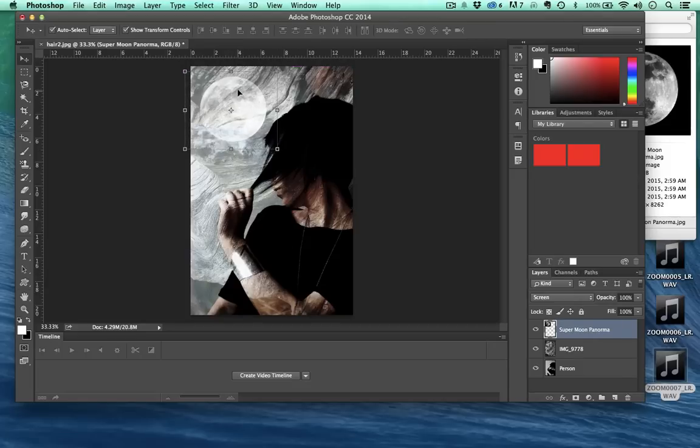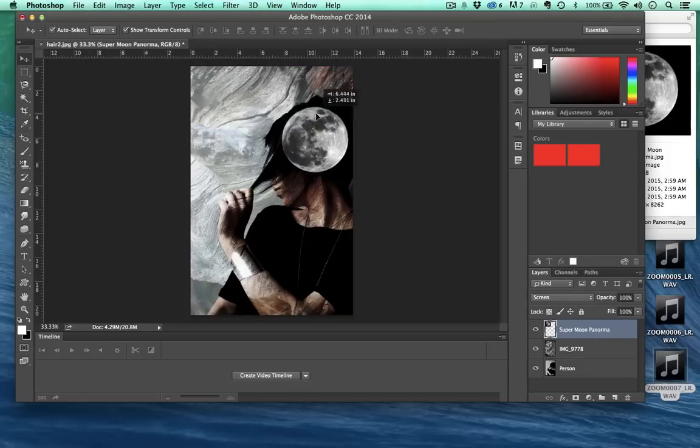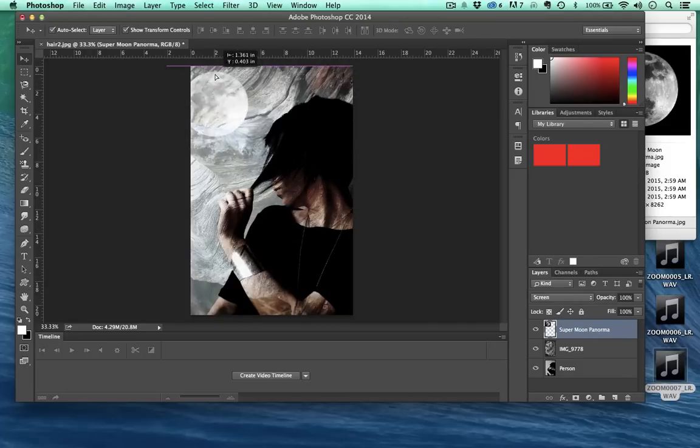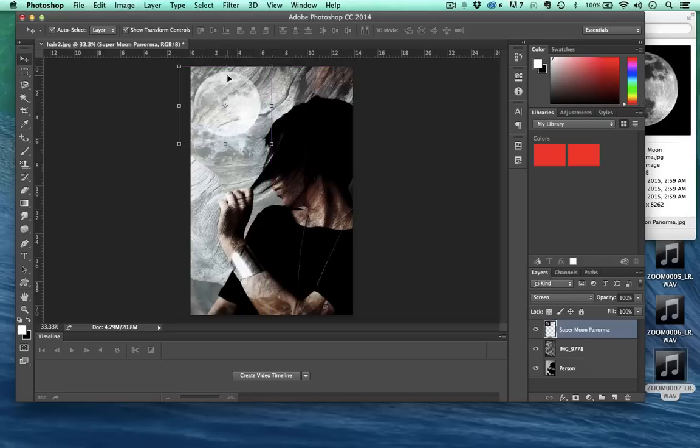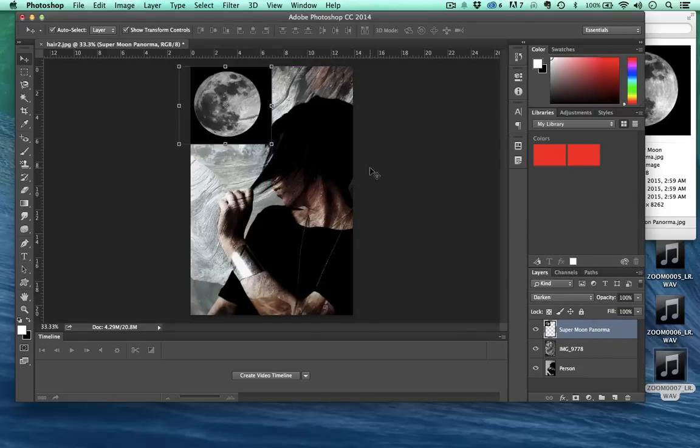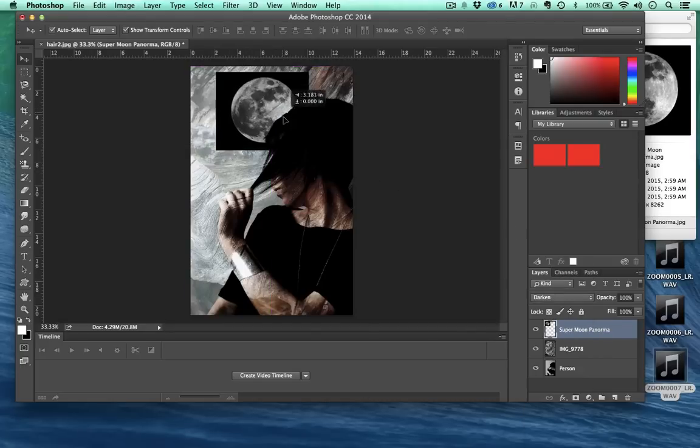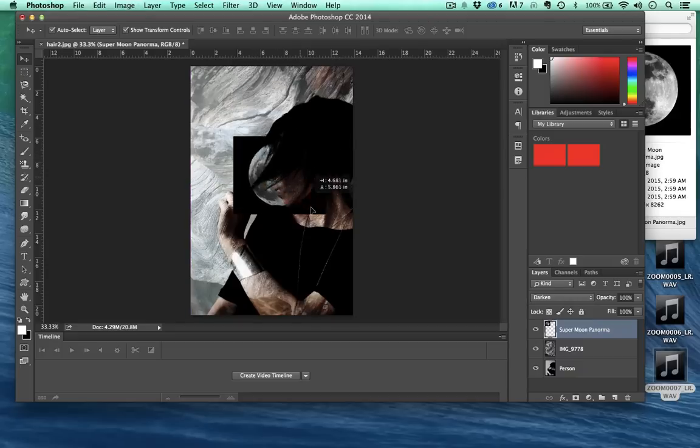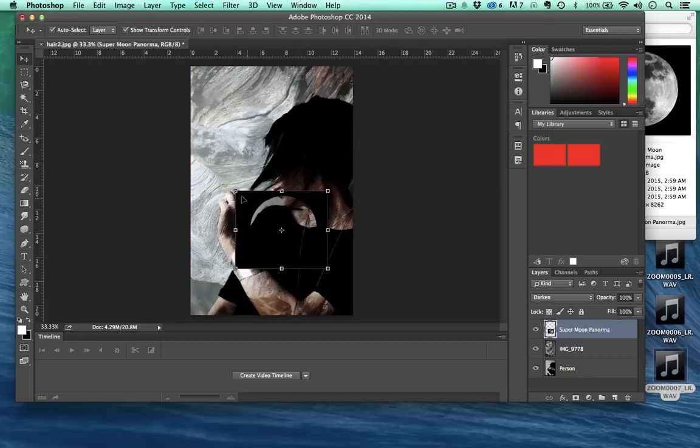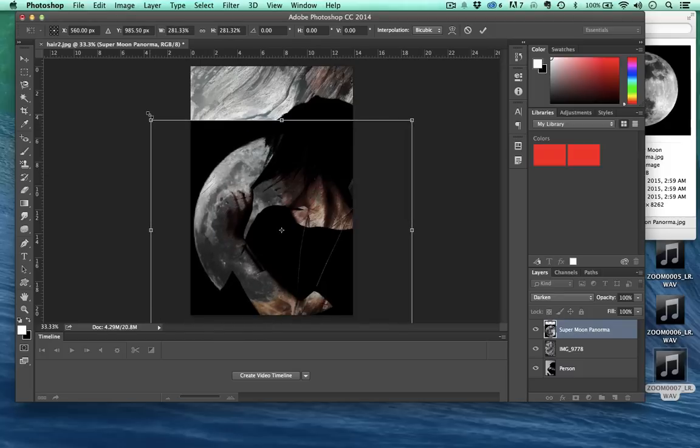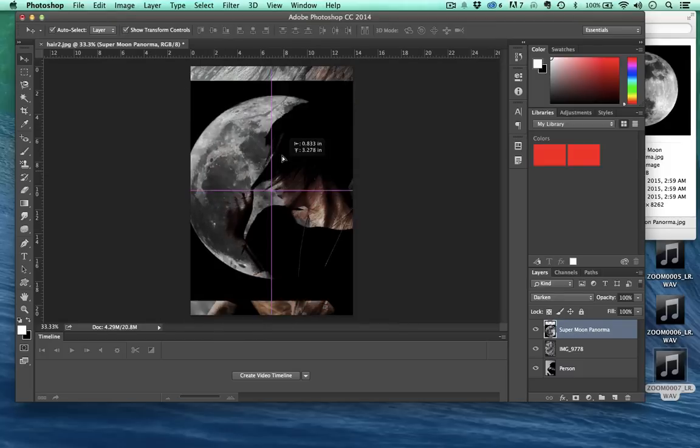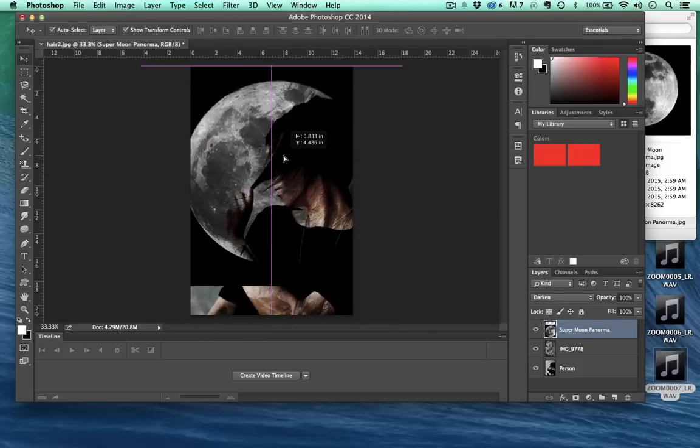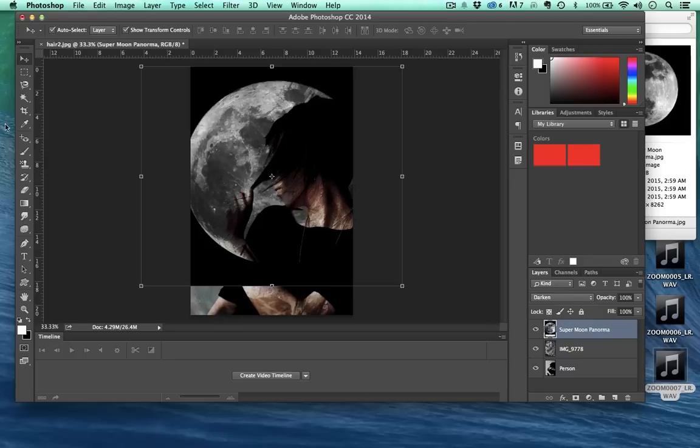Actually screen doesn't look so good like that. Let's go ahead and change this to darken. That actually could be kind of cool but what we'd want to do then is increase this thing quite a bit like so.